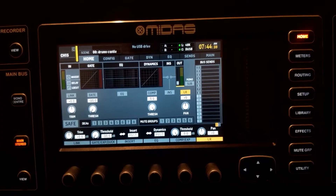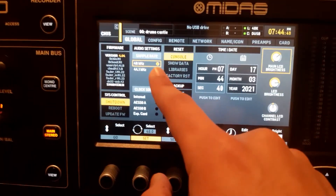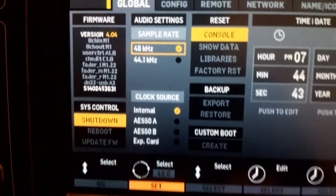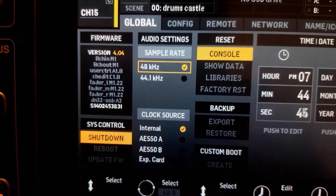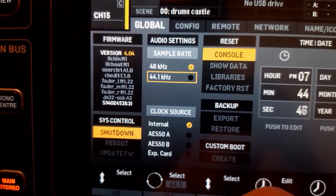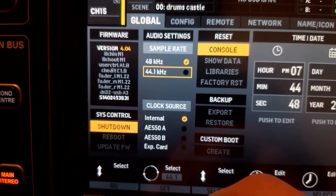Before we start recording, make sure that the project file and the console are running at the same sample rate — this is very important, or else the recording will be basically unusable. Go to Setup and check the sample rate. If it's 48 kHz, create your project in 48 kHz; if it's 44.1, create your project in 44.1.